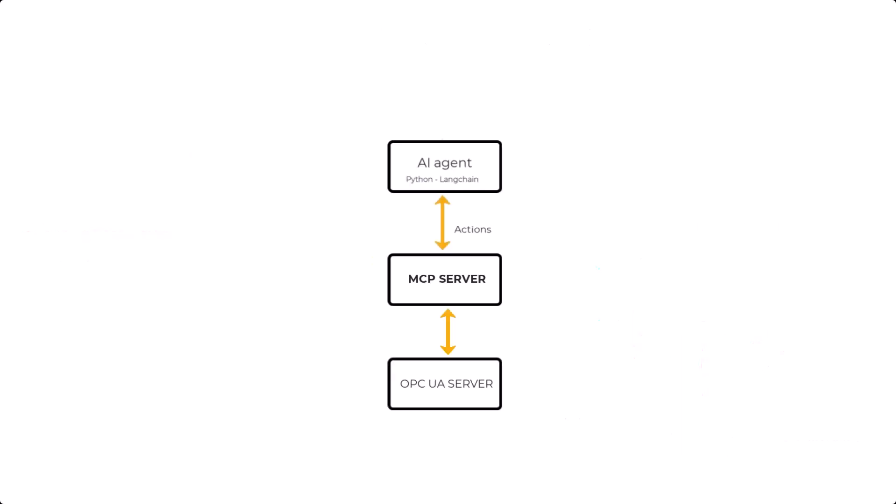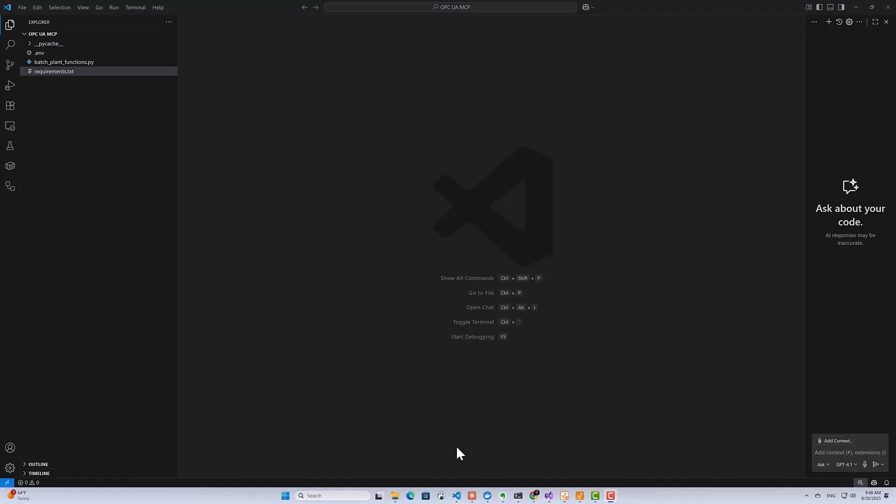Now in our demo, we will build an MCP server that wraps around our OPC UA server. The server will allow agents to interact with it consistently without the need for repetitive custom integrations. Okay, so let's go ahead and start building our MCP server to enable AI agents to access industrial data. Specifically, we're going to expose OPC UA server data through MCP.